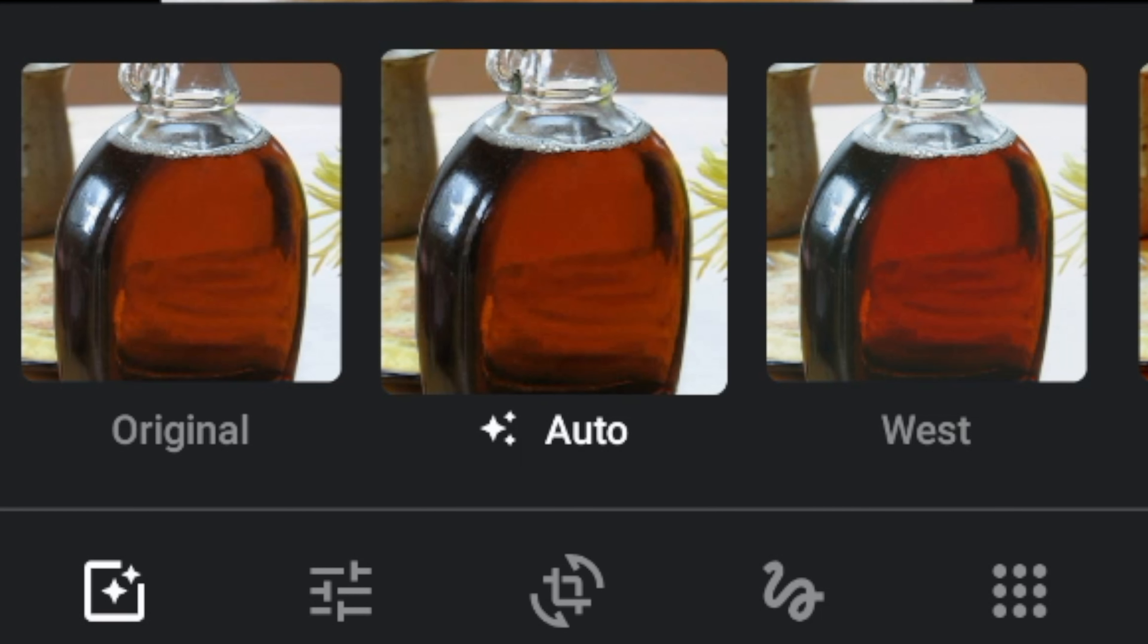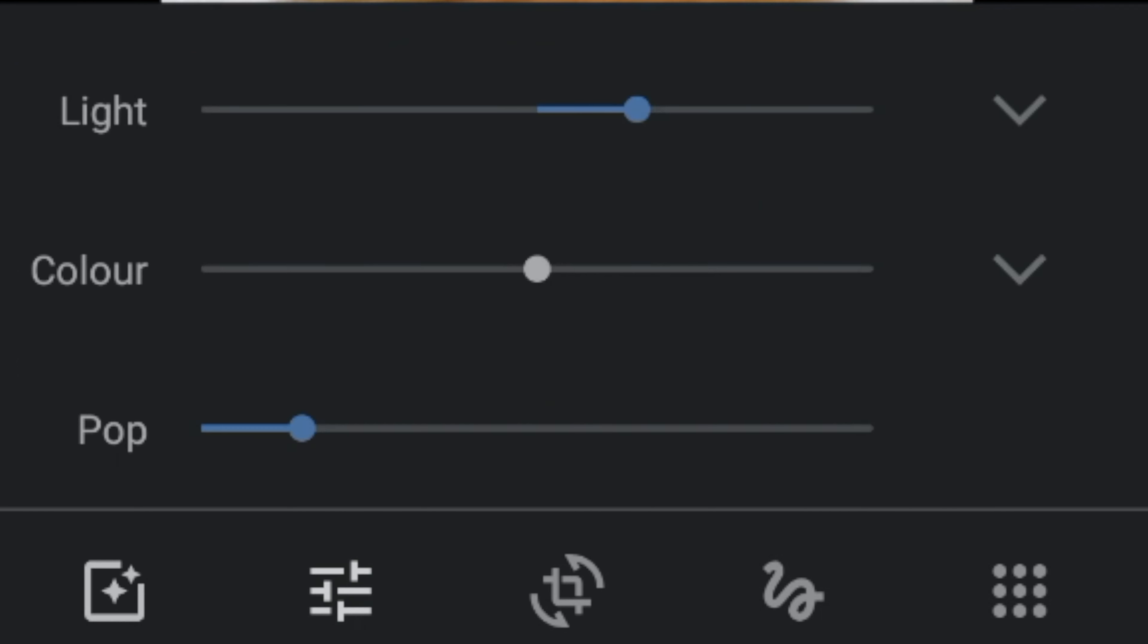To manually change lighting, color, or add effects, tap edit. For more options, tap the down arrow.